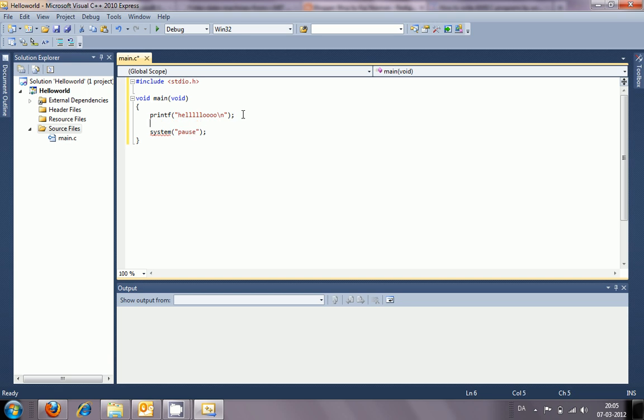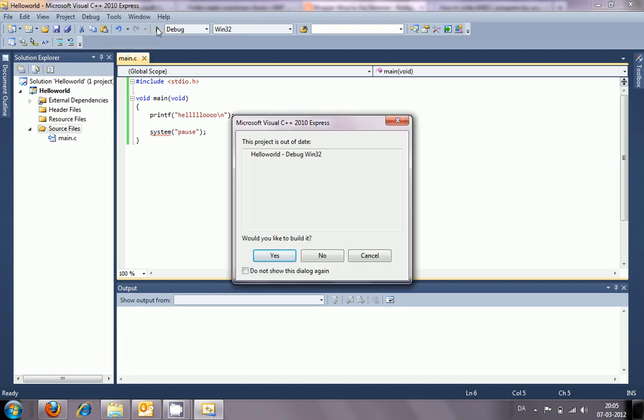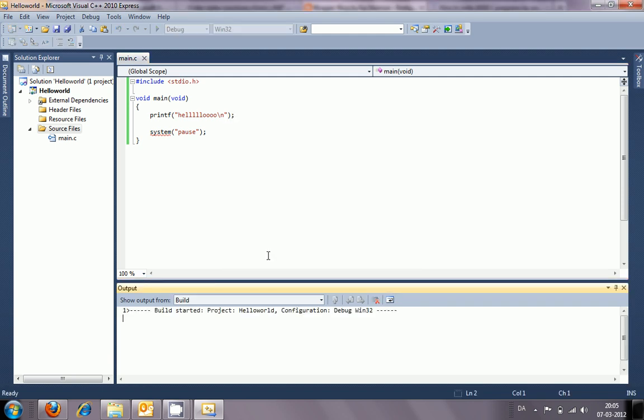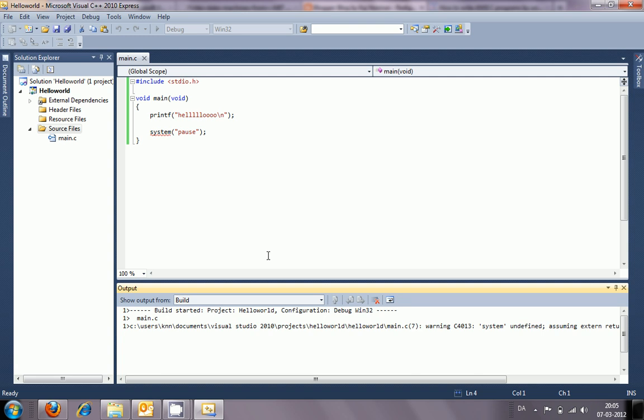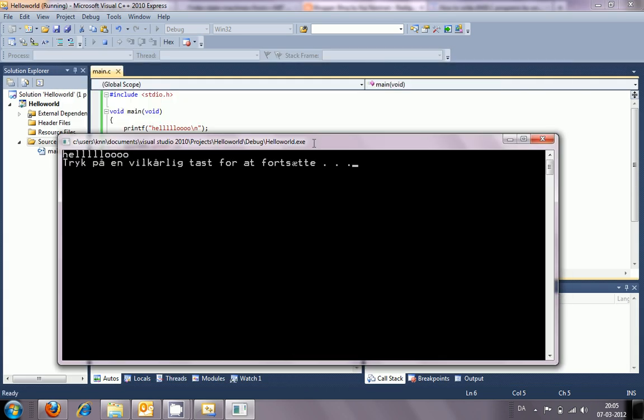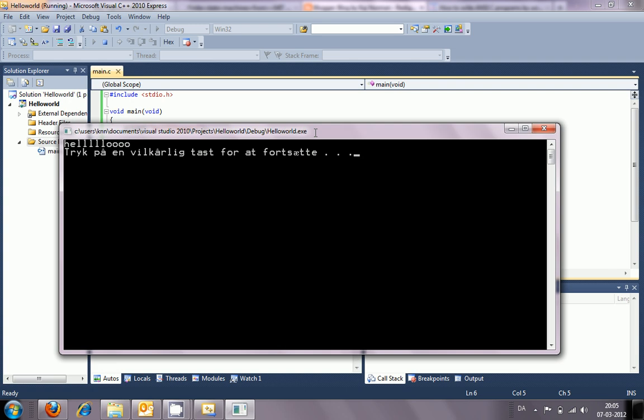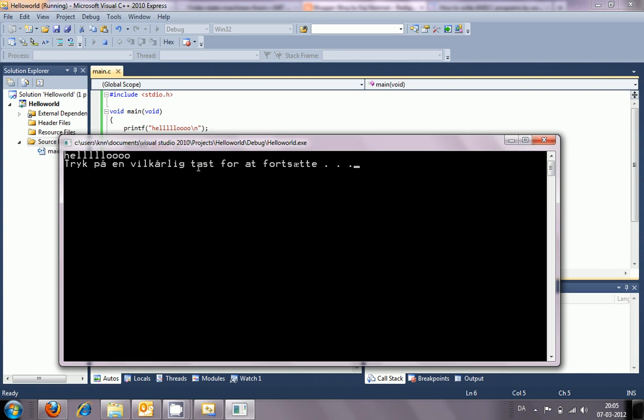Let's see if that works. That would be like start debugging. Do I want to save this? Do I want to build it? Yes please. And oh hello, it goes, it works! Okay, it says press any key to continue.